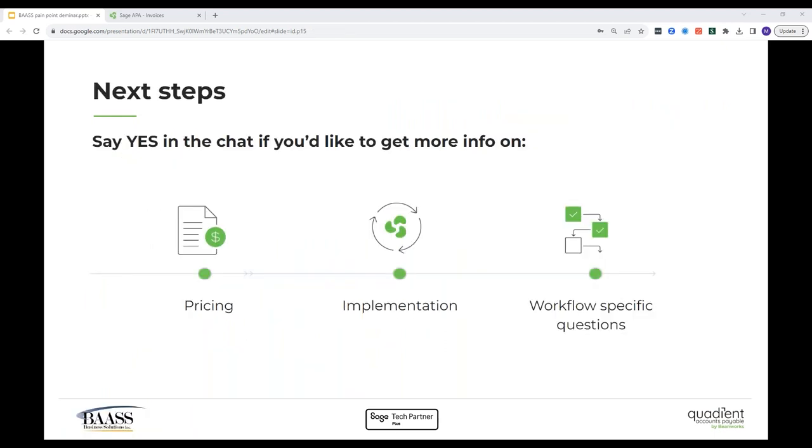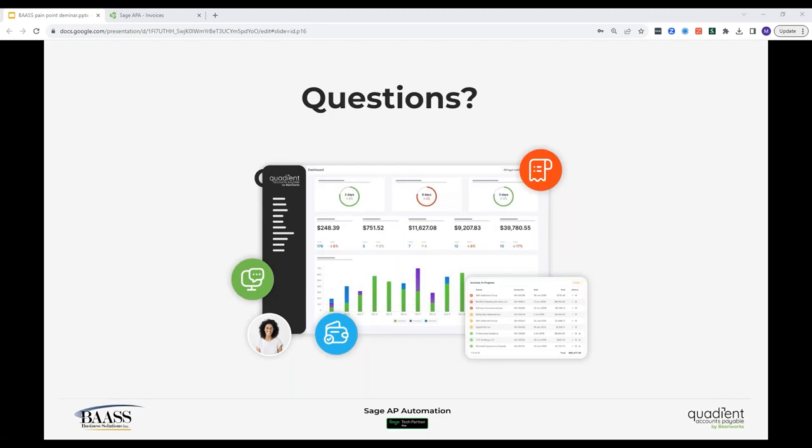So we'd love the chance to follow up with each and every one of you on pricing, implementation, and any questions specific to your company's workflow. As a first step though, please connect with your account manager at Bass, as they have a full understanding of how to schedule you in for an initial meeting with our team. So thanks so much for taking part in today's session. We're at the Q&A portion of our session now, so feel free to drop any questions in the chat if you haven't already, and we'll get those answered.